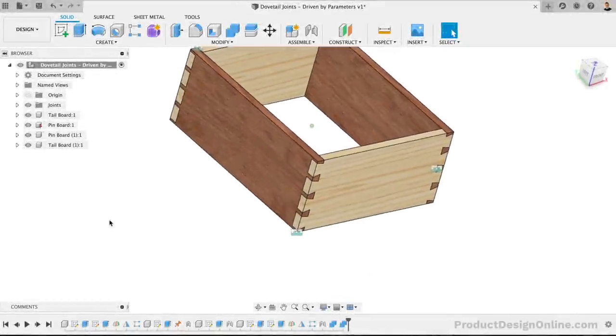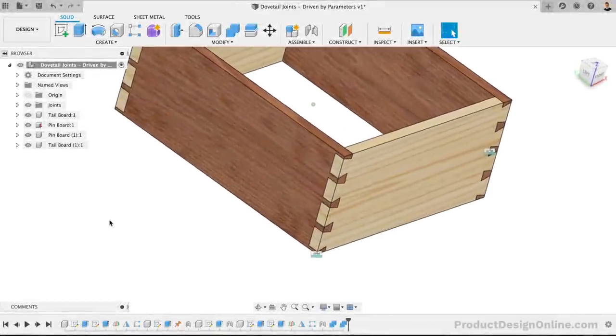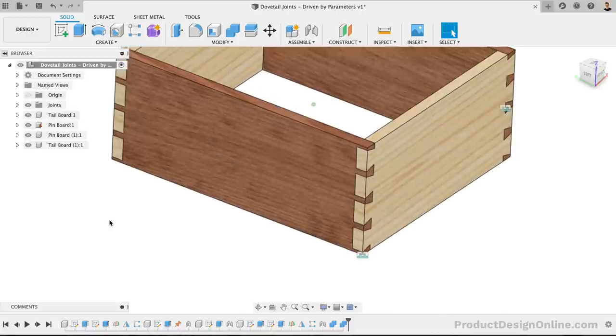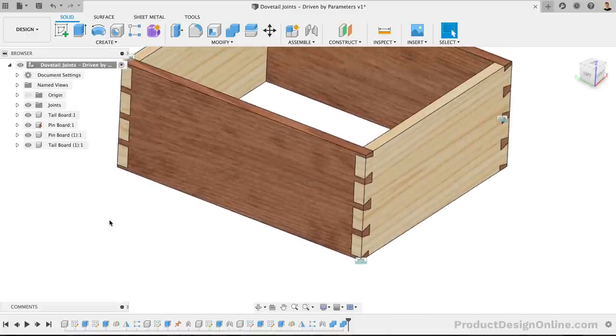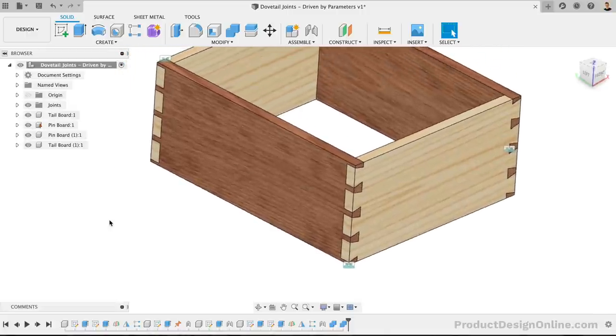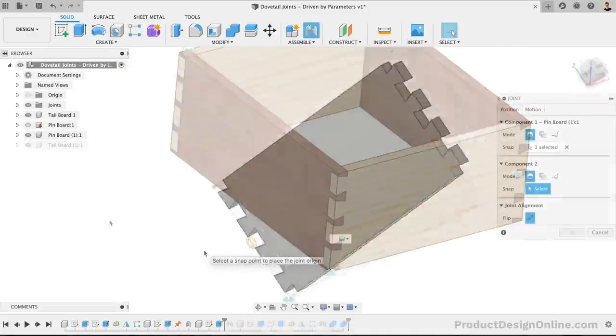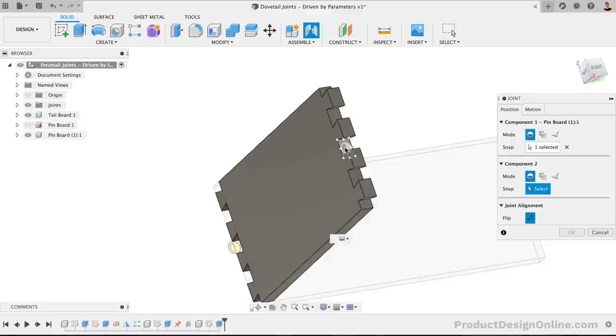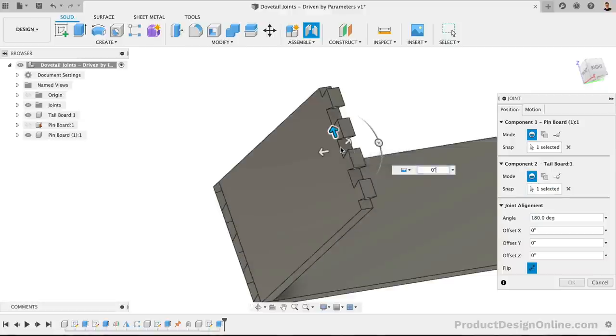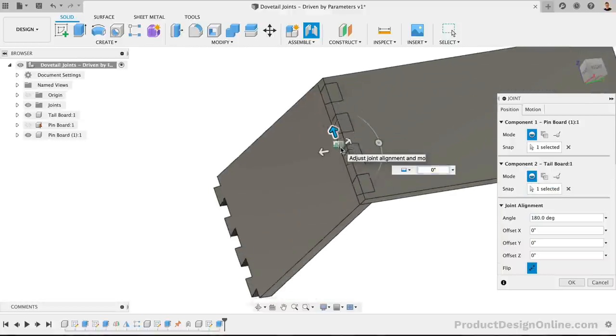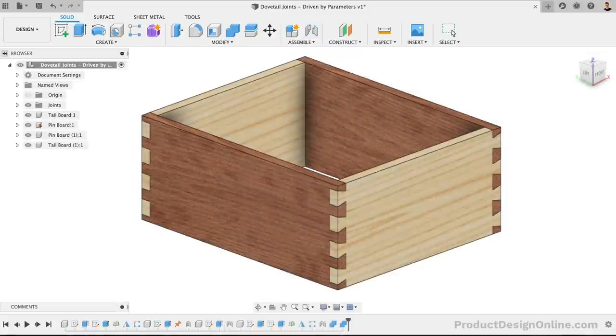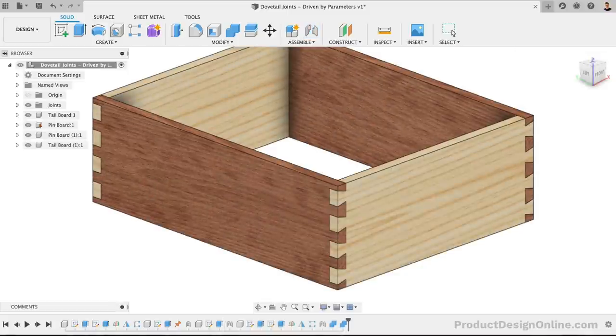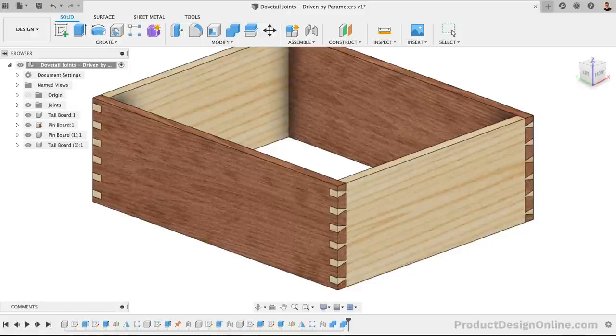There are two main ways to create parametric dovetail joints in Fusion 360, but one way is better than the other. We'll also take a look at the best way to apply joints to make sure we drive the parameters without breaking the file. If you know an easier or better way, then share them by commenting below as you watch the tutorial.